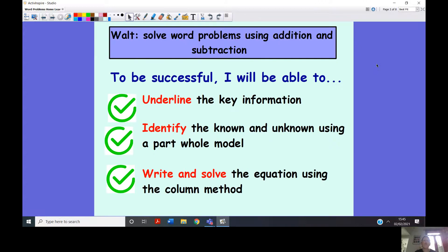So today we are going to be looking at solving word problems using addition and subtraction. Our steps to success are: we need to underline the key information, identify the known and the unknown using our part-part-whole model, and then we're going to write and solve the equation using the column method.